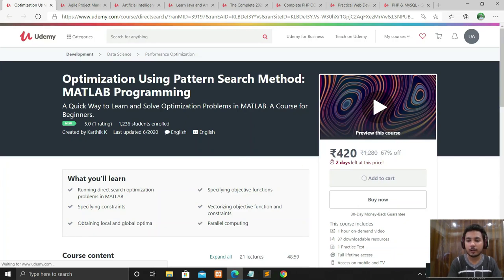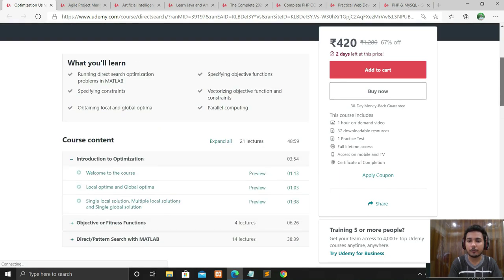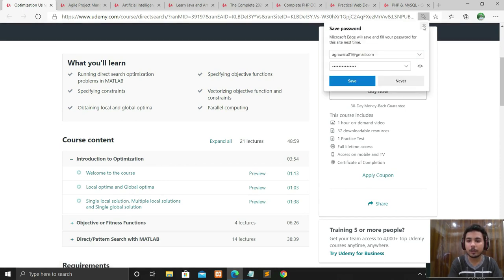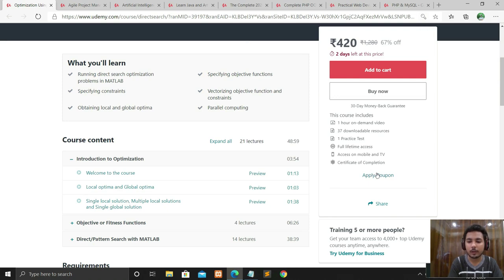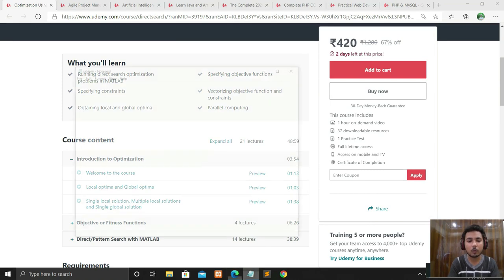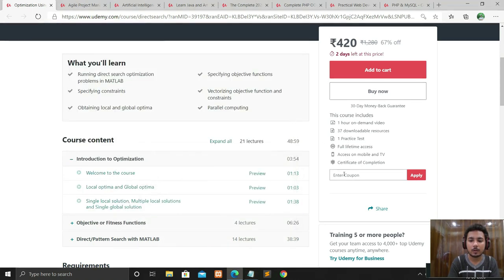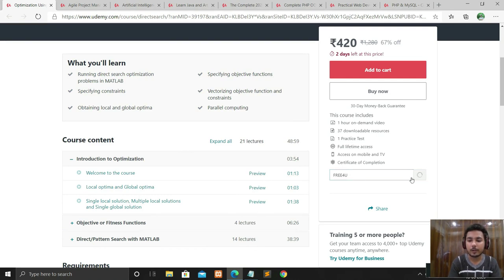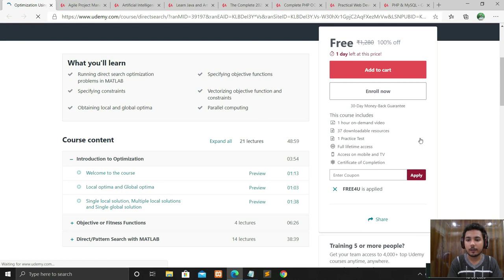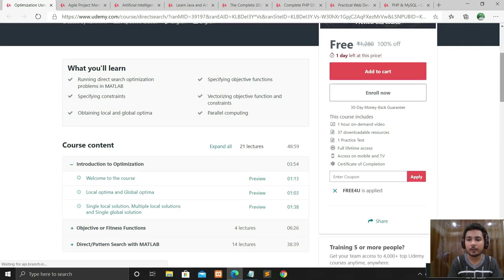Once logged in, you can see the price is shown — for me it shows 20 rupees. There is an option called 'Apply Coupon.' I have a coupon for this course, so click on Apply Coupon and paste the coupon code. Now you can see it's loading — and now it is free! Before, it was asking around 400 rupees, but now it is free.